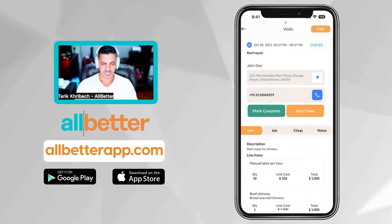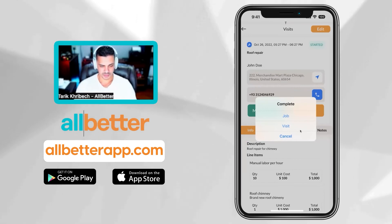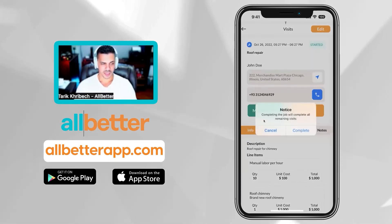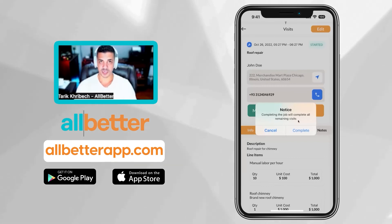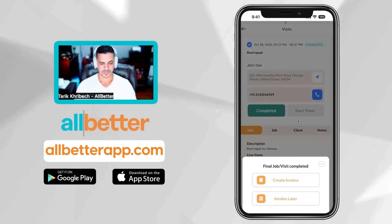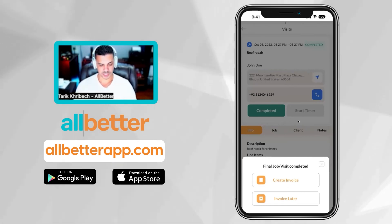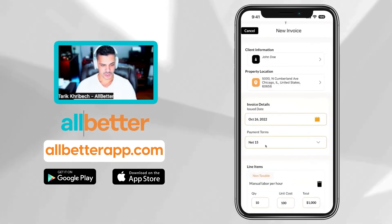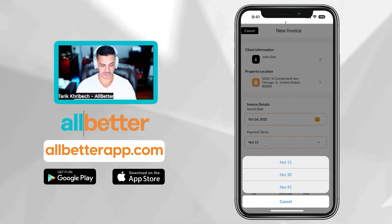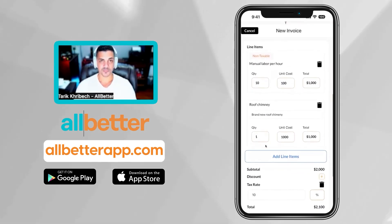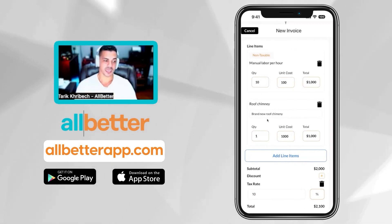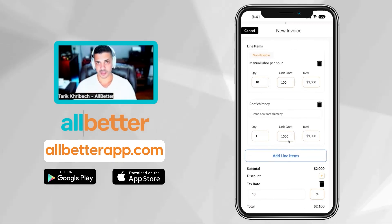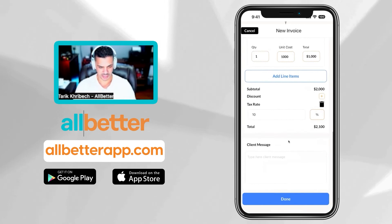If the job is completed, I'll go ahead and hit Mark Complete. Completing the job will complete all the remaining visits. I'm then prompted to create an invoice or invoice the customer later. Let's create an invoice. You can choose net term payment — 15, 30, or 45 days. These are the items that were in the quote. You can always go back and change the pricing or add extra items that came up during the process.